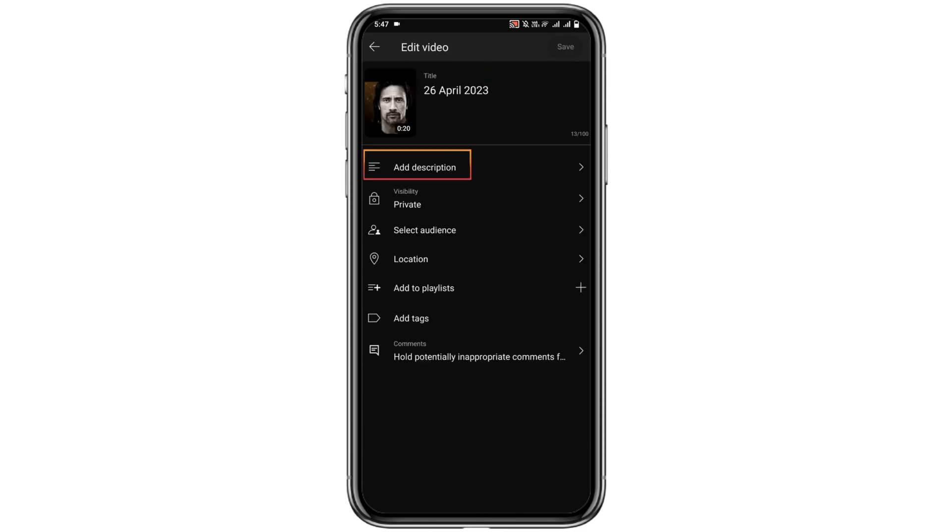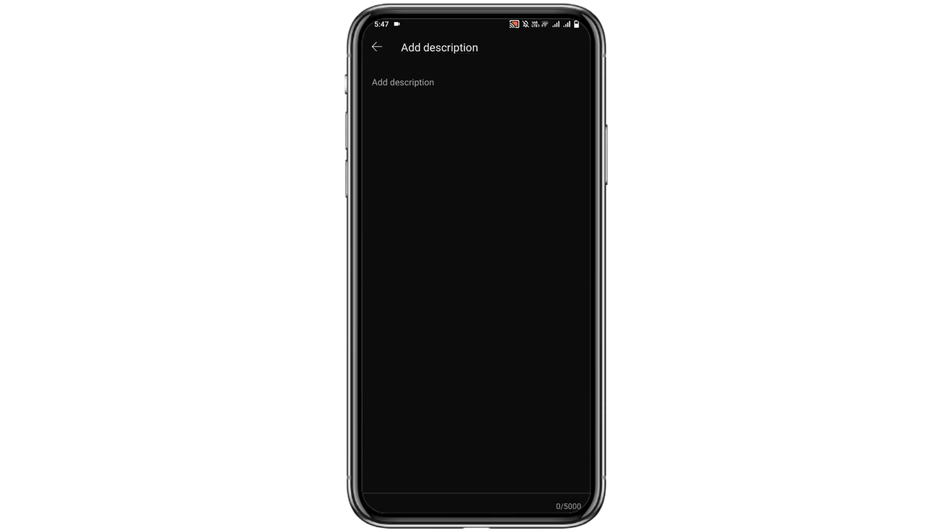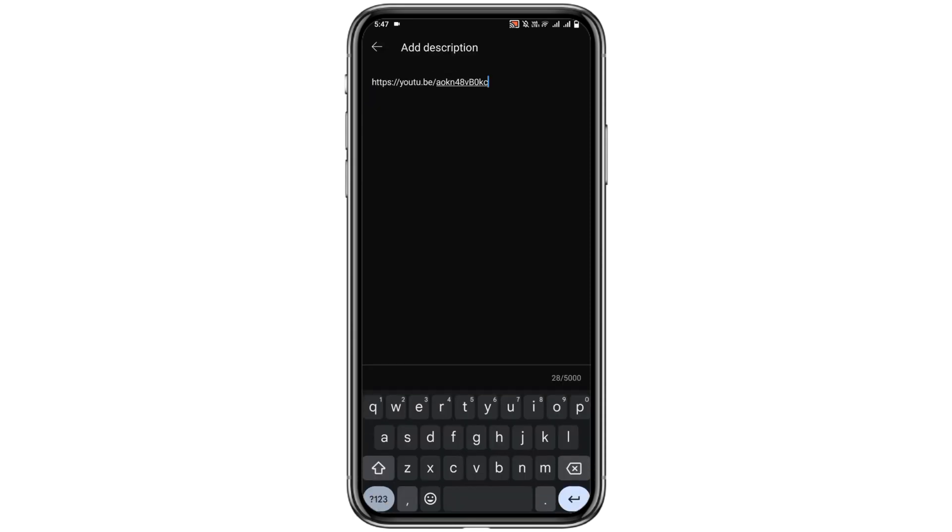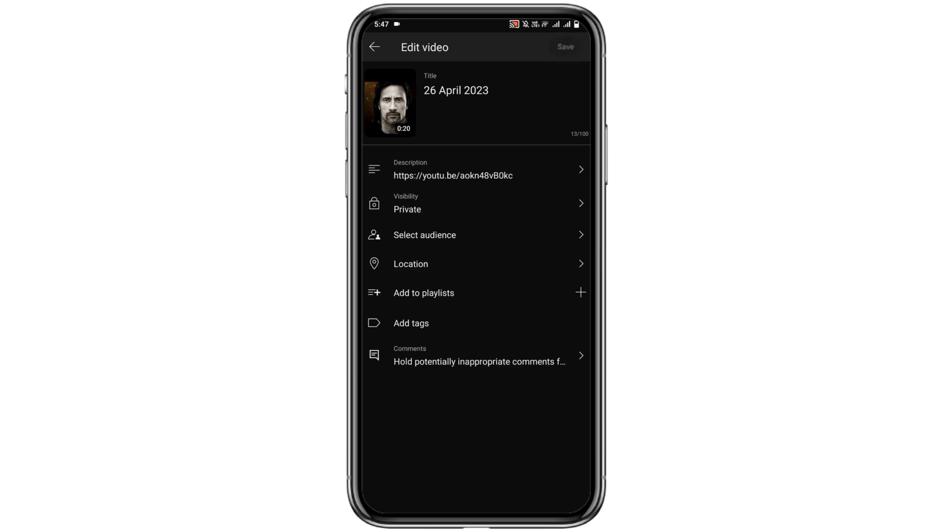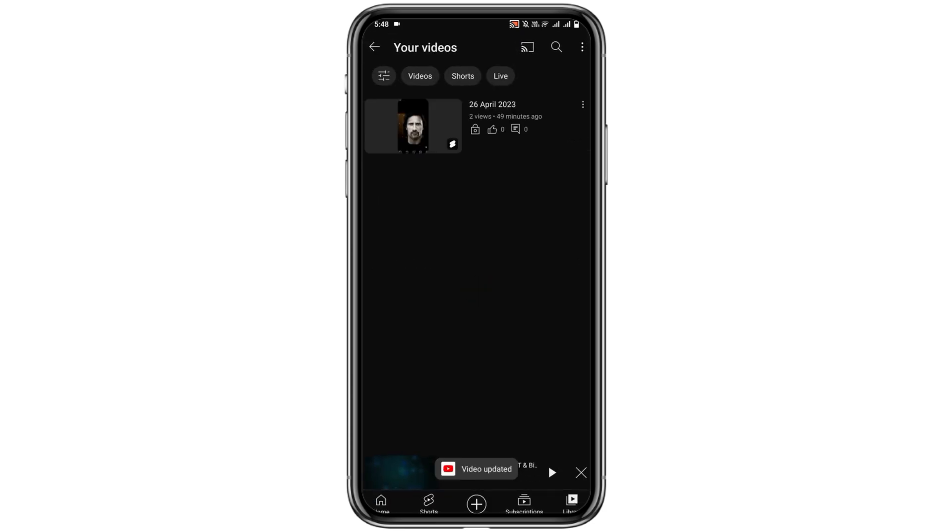Click on Add Description and then paste the link you copied before. Now go back and save the changes. That's it! You have successfully added a clickable link.